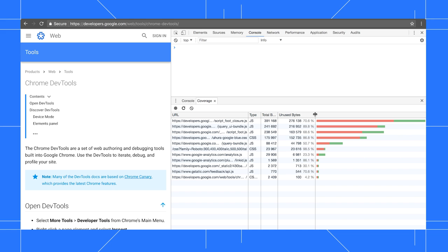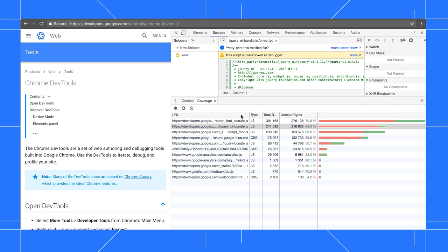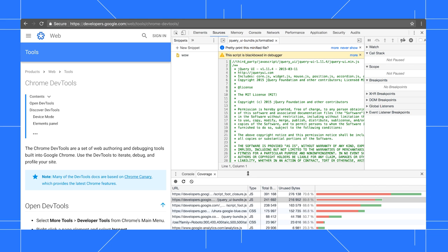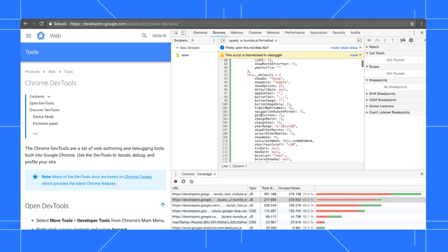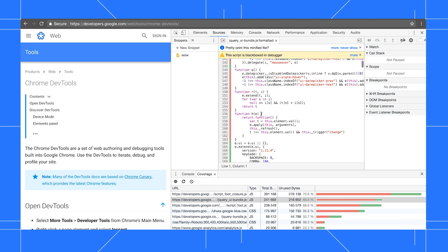Click on a URL to see a line by line breakdown for that file. So to speed up page load time, I could inline the used code into the page's HTML and asynchronously load the unused code. Check out the rendering path docs to learn more about that.